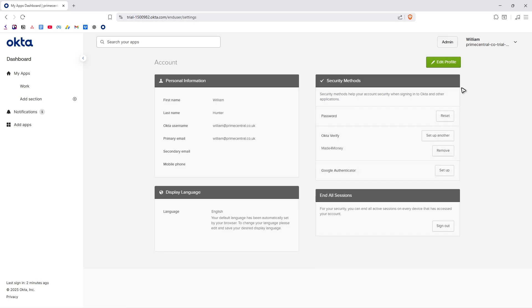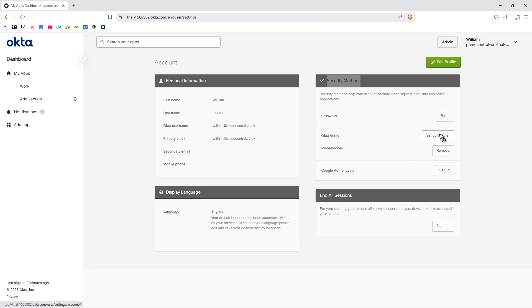In here, as you can see, we have Security Methods. Now we have two options: you can go ahead and straight up set up another, or you can remove this one and then add in a new Okta Verify.